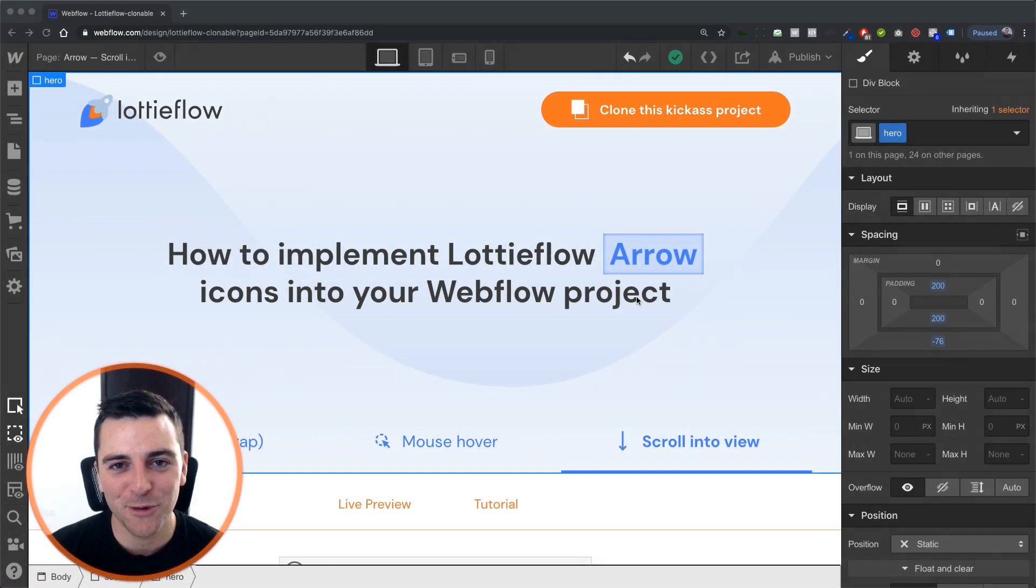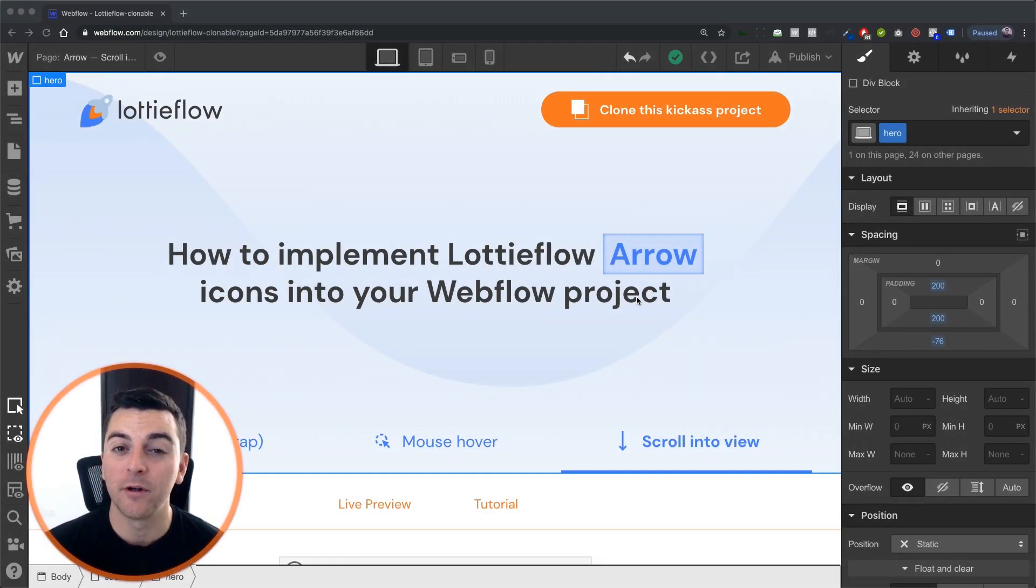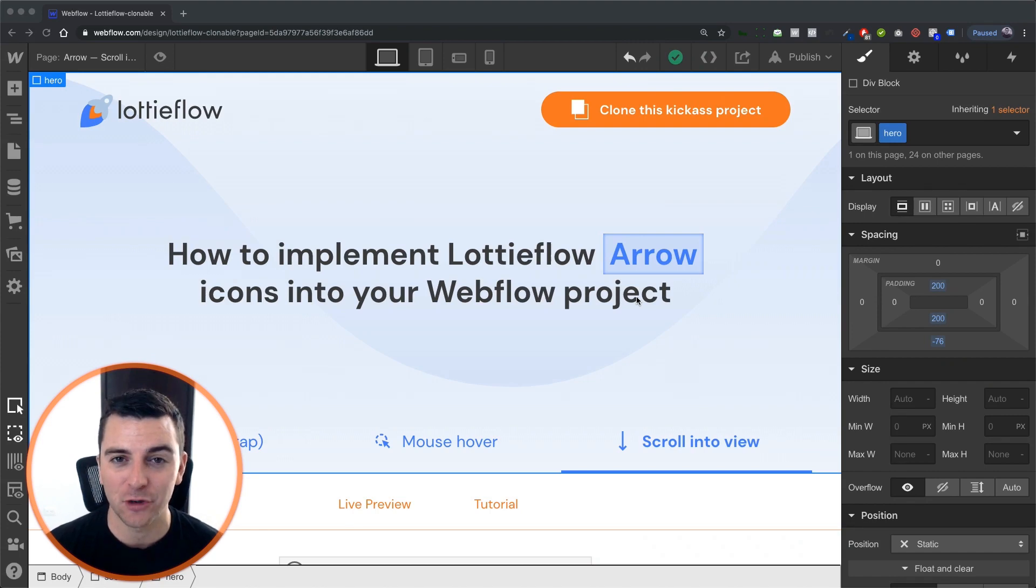Hi everybody, it's Joe Krug from FinSuite. In this video we're covering the arrow icon with the scroll into view element trigger.